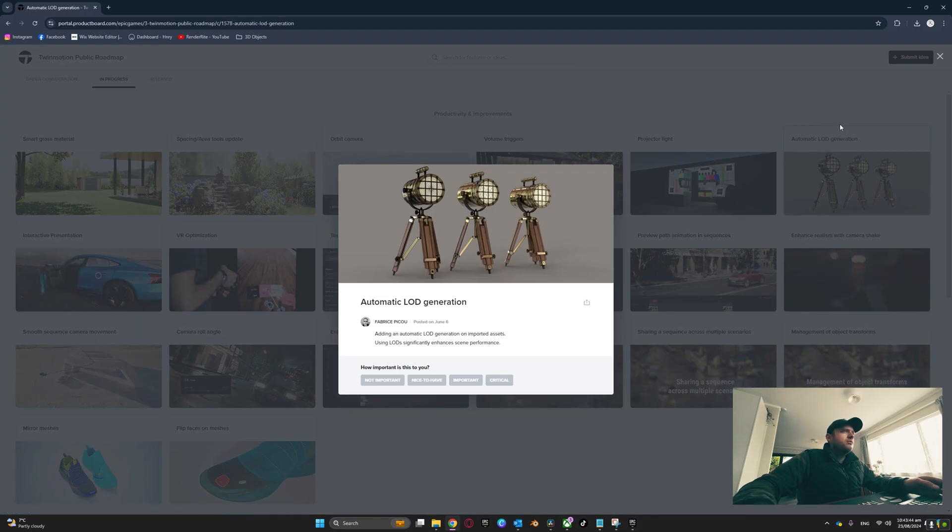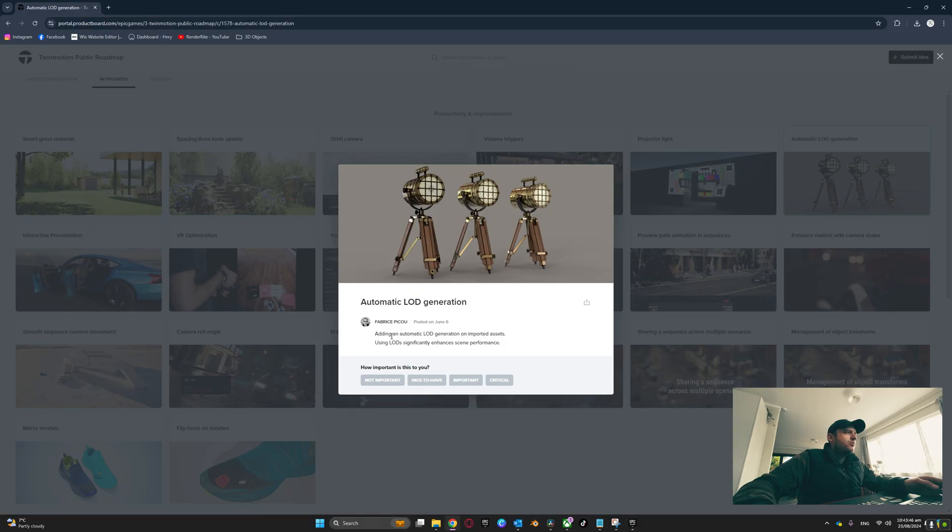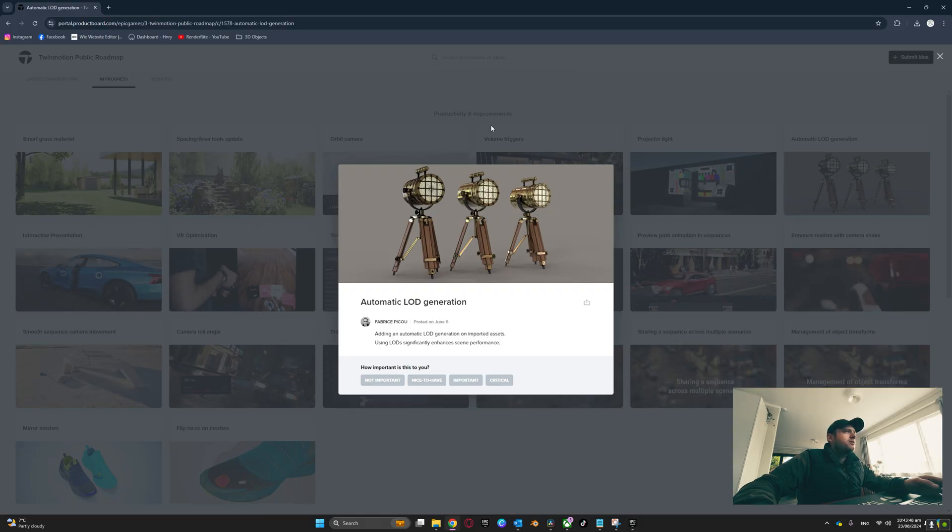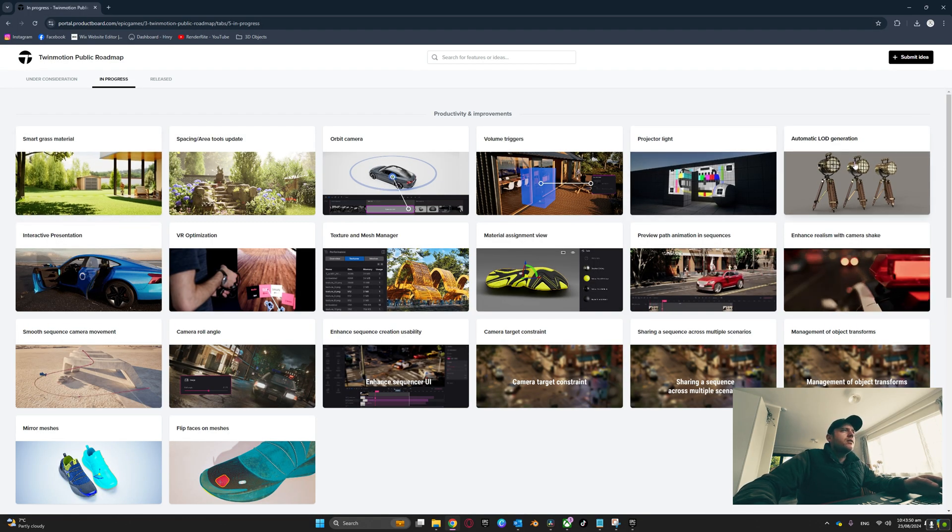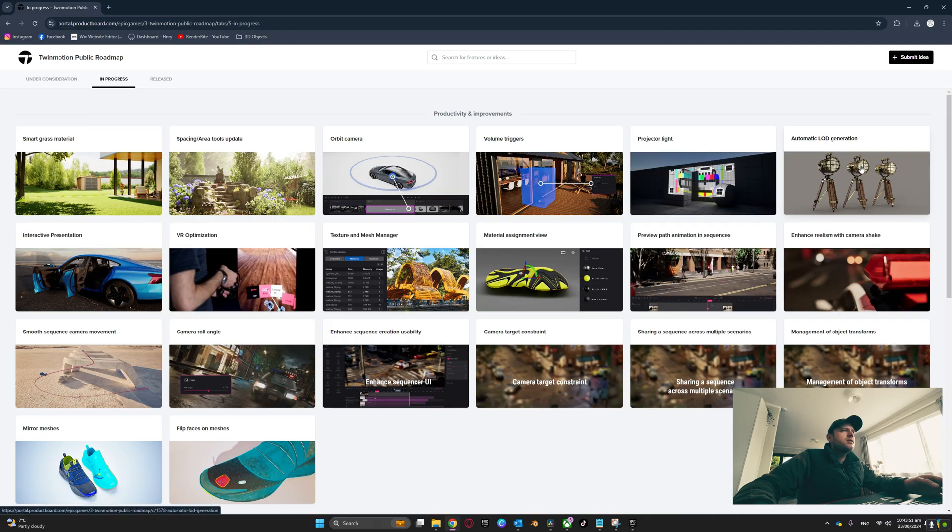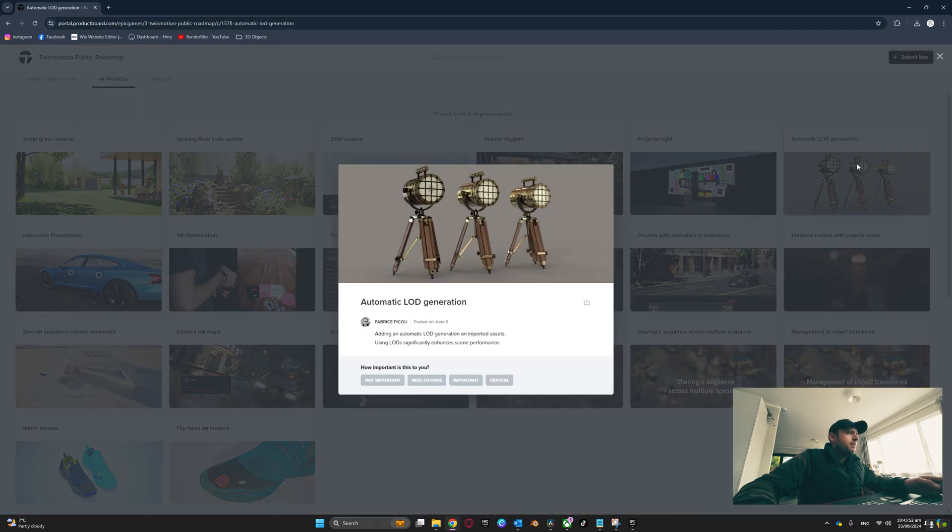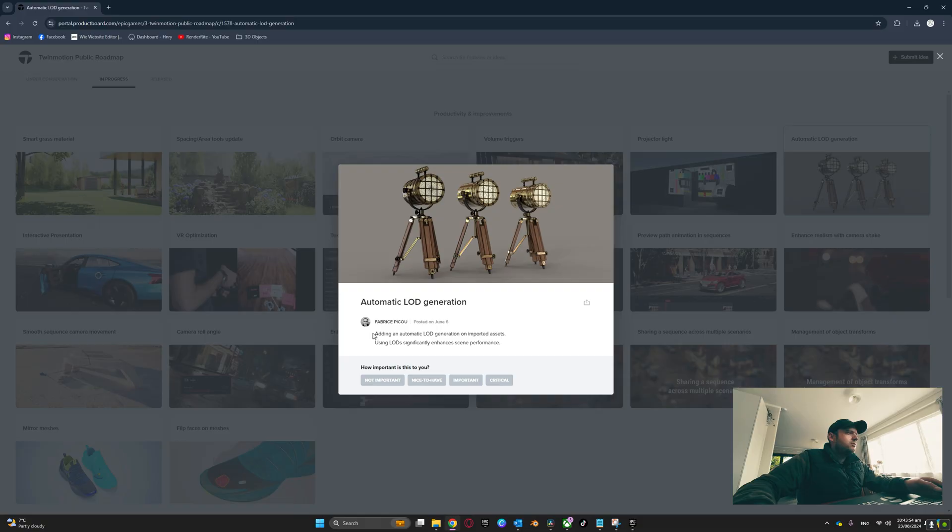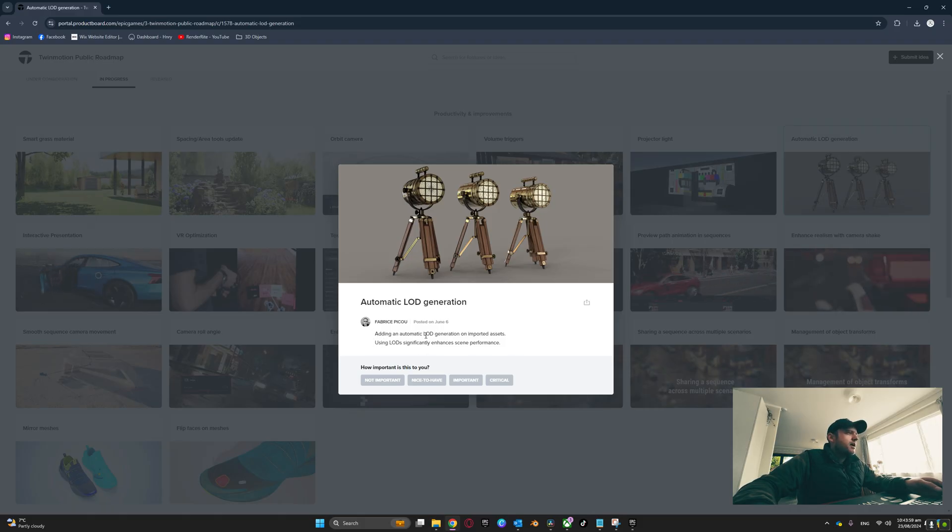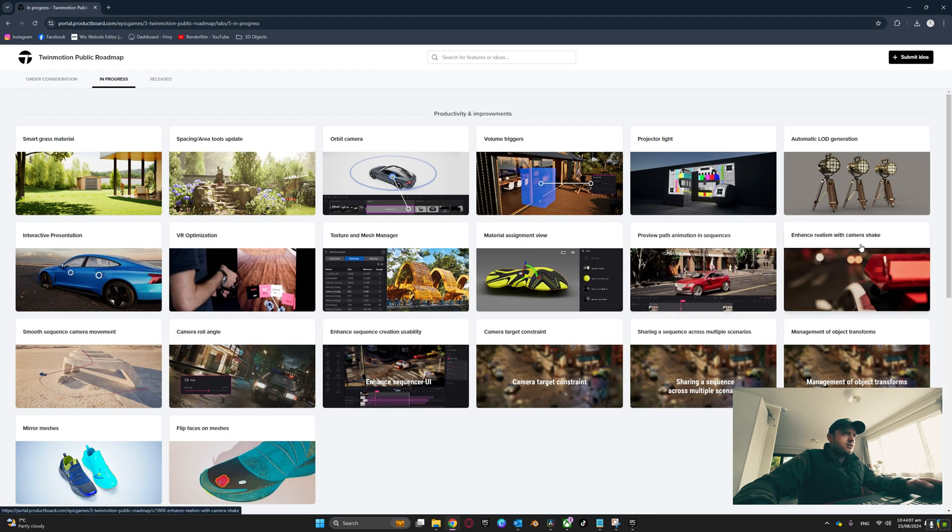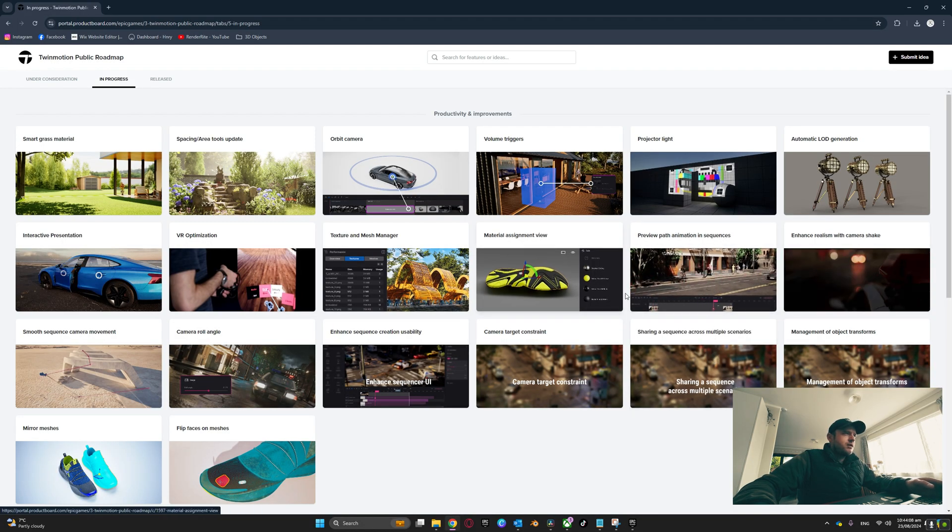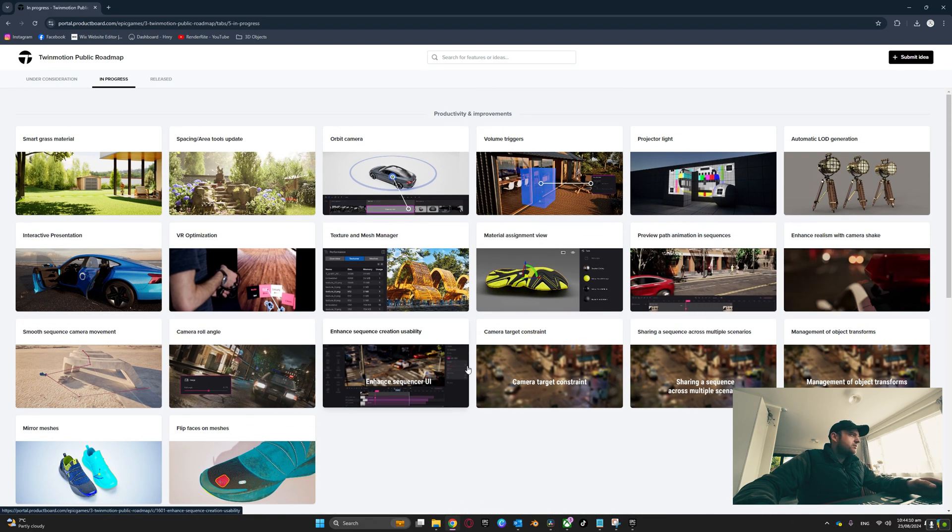To get a brief idea of what these items will do, you can click on the box here. Then you have a little paragraph of what this will do. Adding automatic LOD generation on imported assets using LOD significantly enhances scene performance, so this is pretty cool.